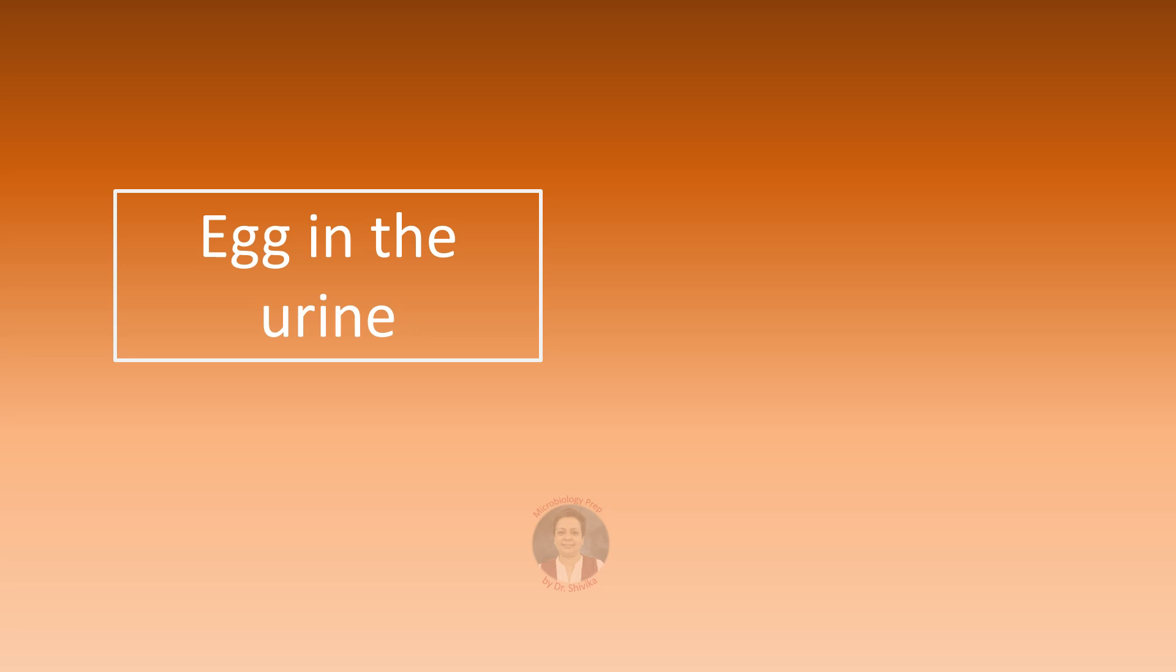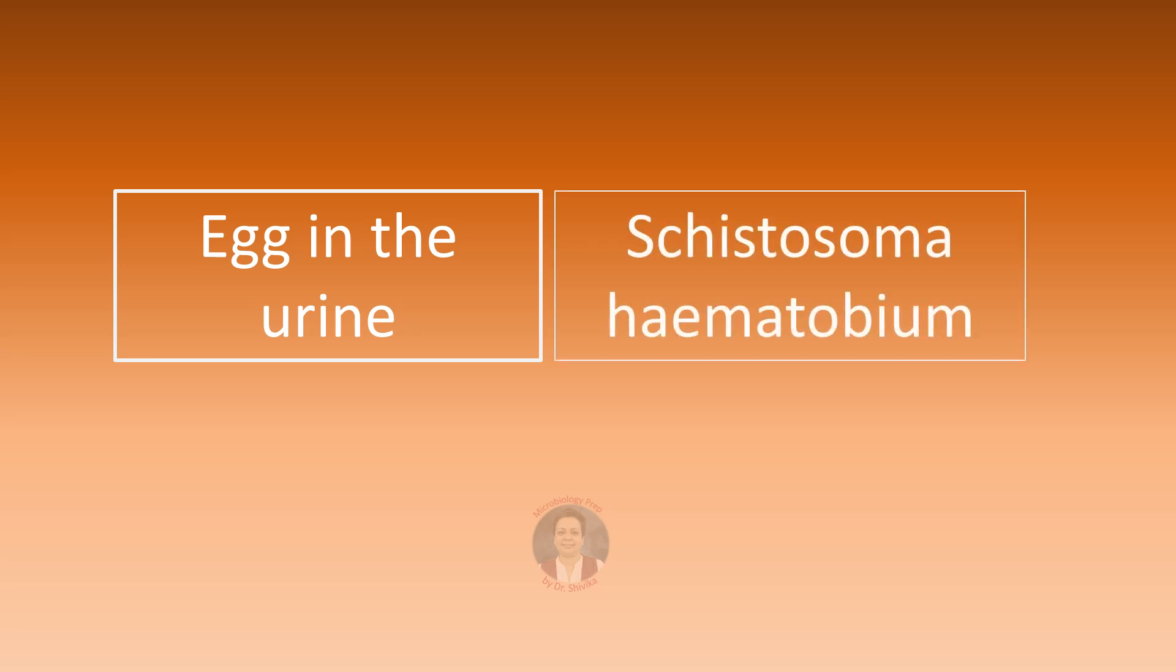Egg in urine, very important to remember, are seen in case of Schistosoma haematobium localizing in the vesicle plexus.